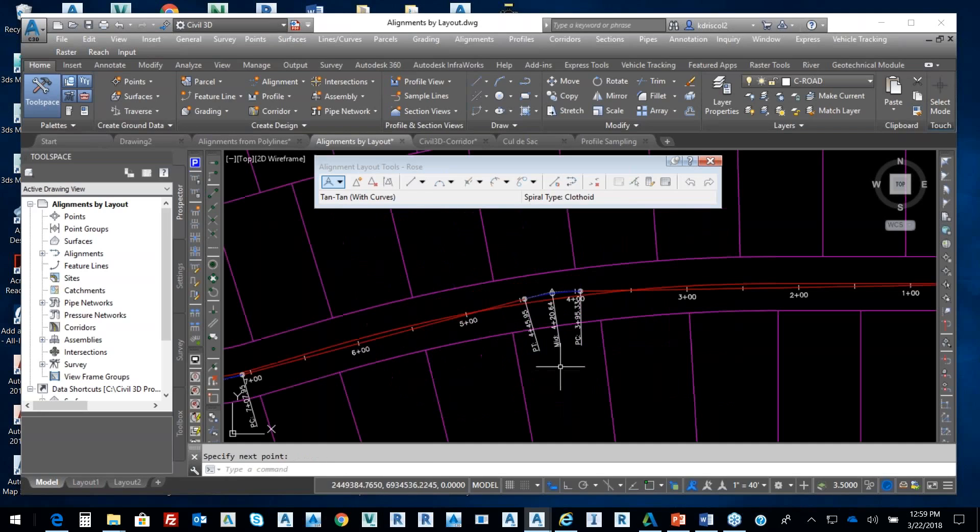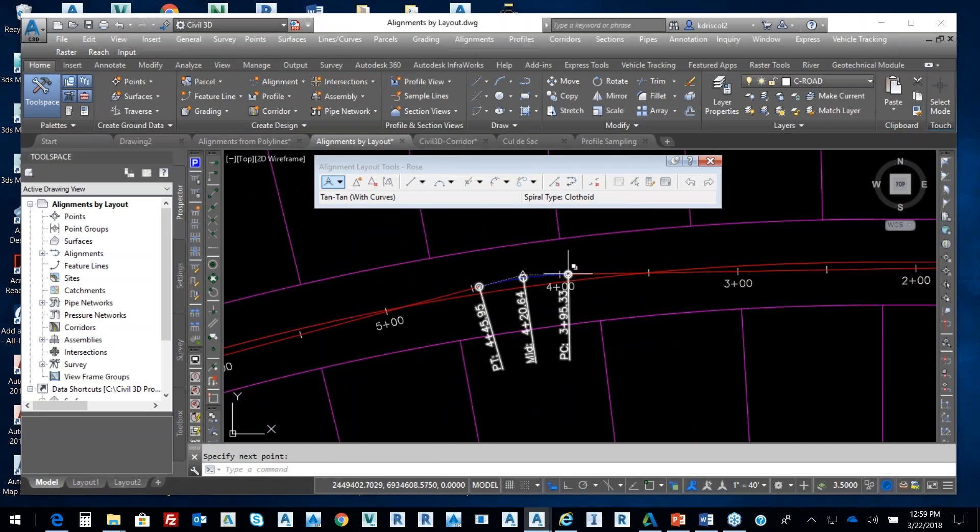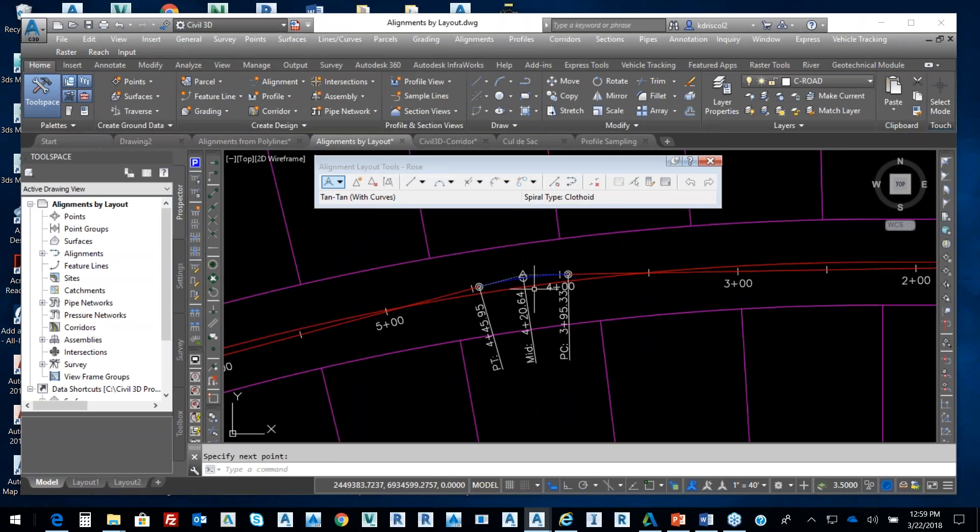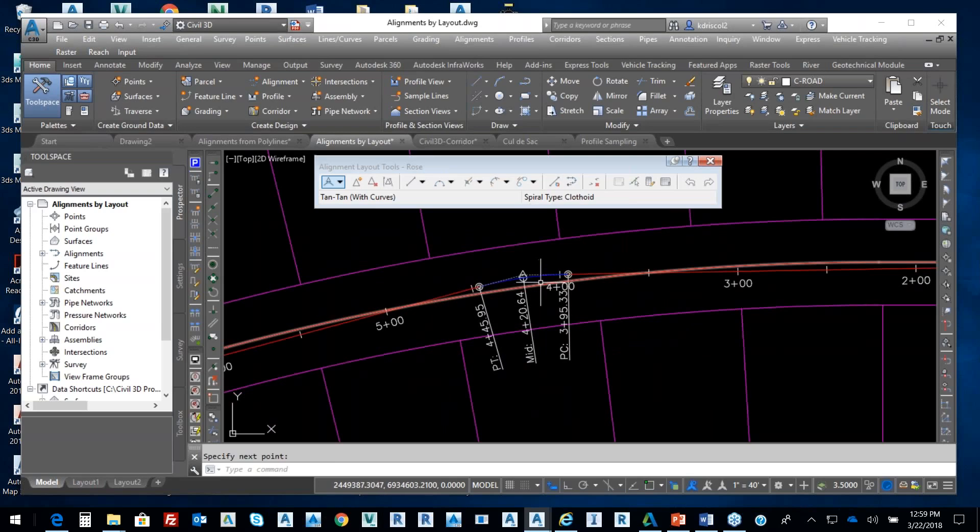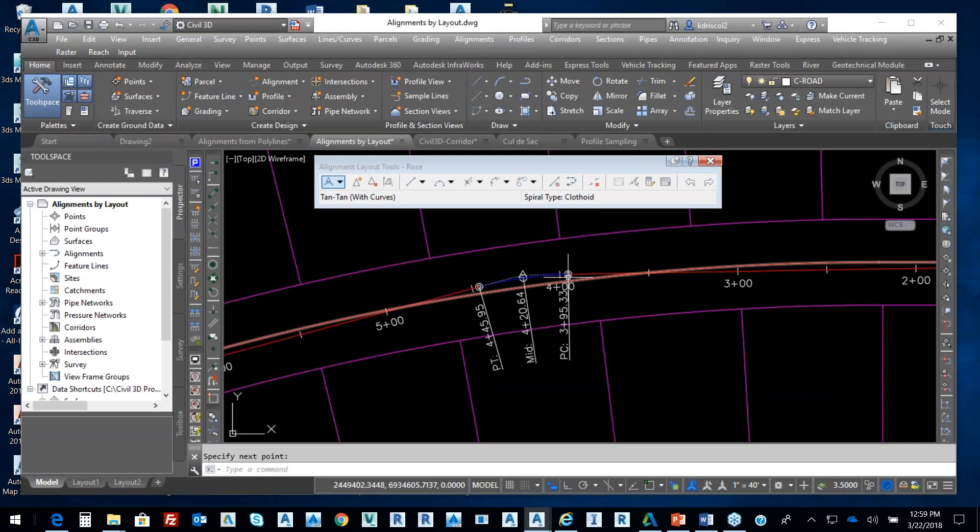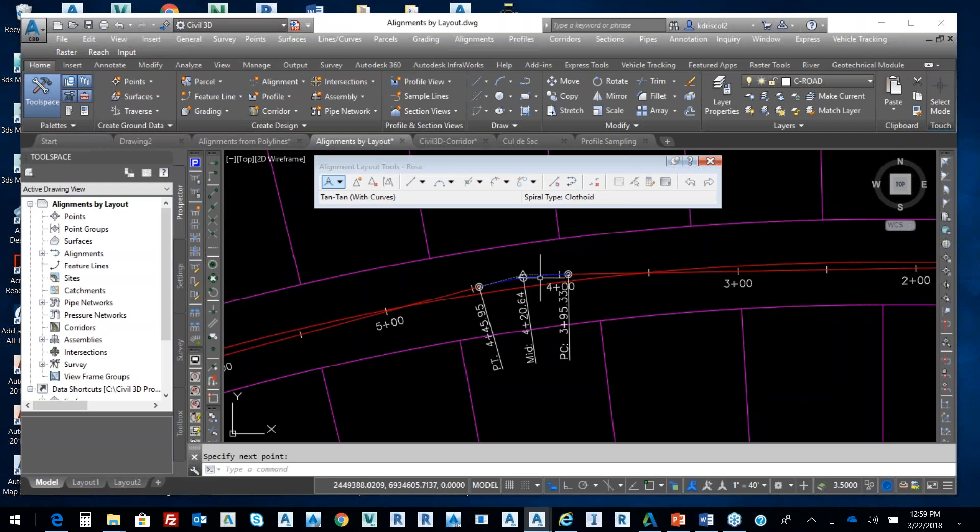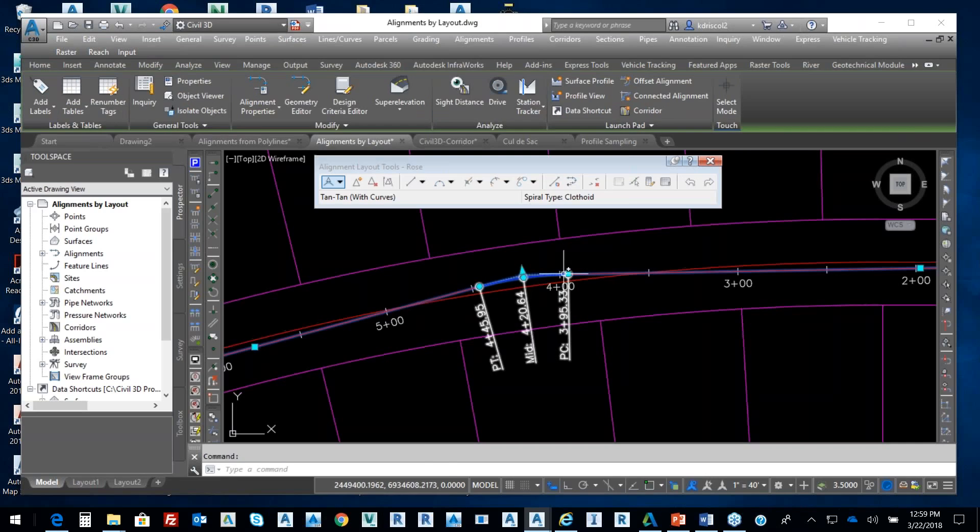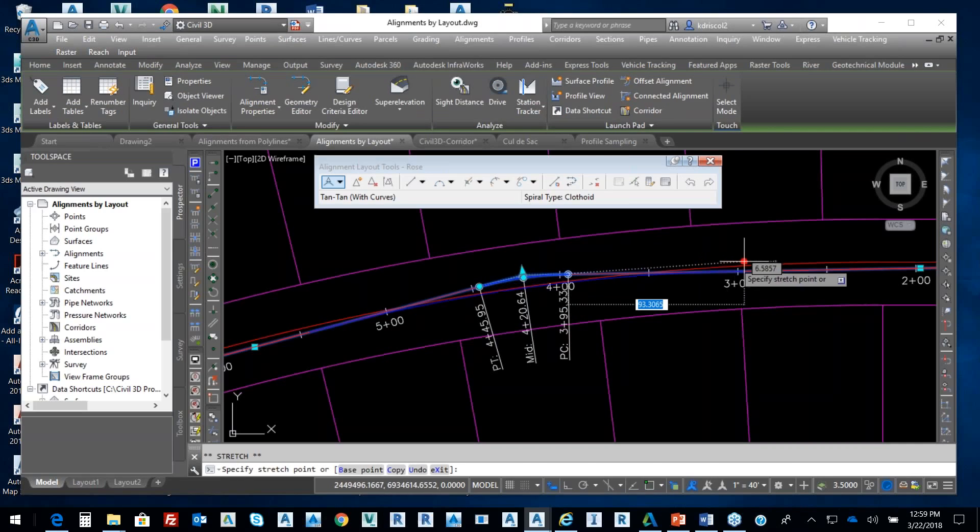The beauty of this is I can go in and put in specific parameters. We can clearly see that curve distance is probably 200, this curve radius is probably 1500. No big deal. If I pick on my alignment, I have the ability to edit.